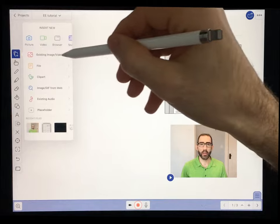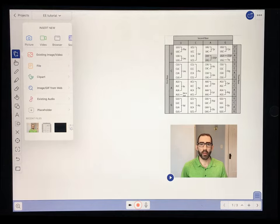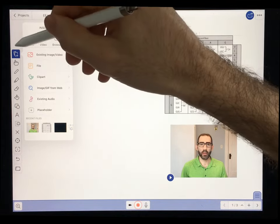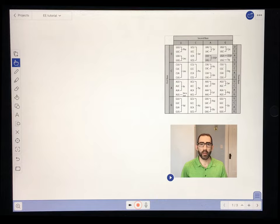At this point, try to airdrop or otherwise transfer some images or videos onto your tablet and import them into your Explain Everything presentation. Try locking their rotation and resizing them to put them wherever you want on the page. I'll give you a second to pause the video and you can come back when you're ready.